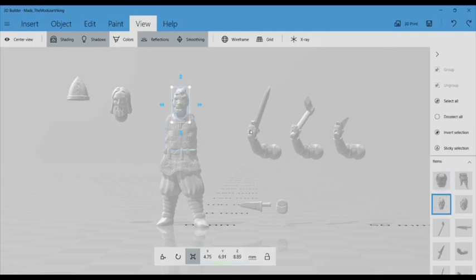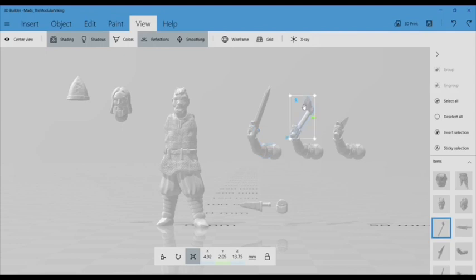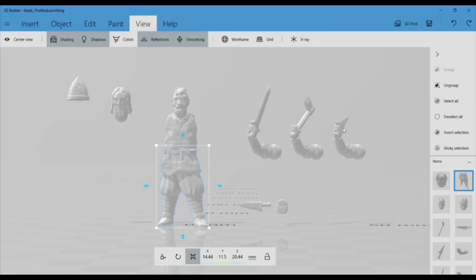By right-clicking on the parts you'd like to select, you can manipulate them, moving them on the X, Y, and Z axis by either using the arrow keys or dragging them by cursor.